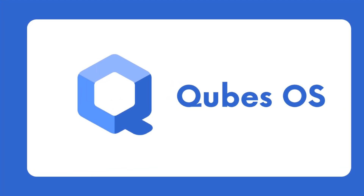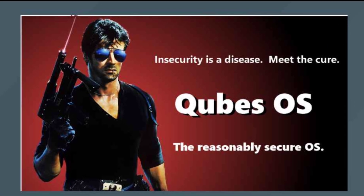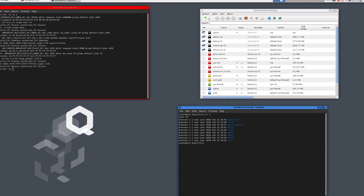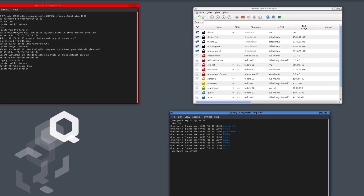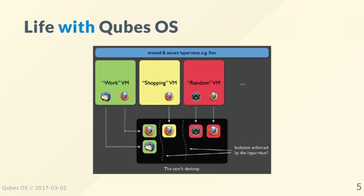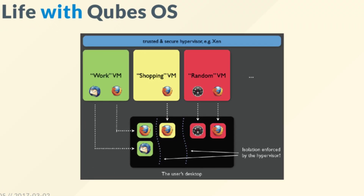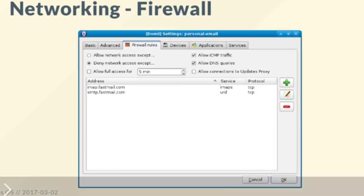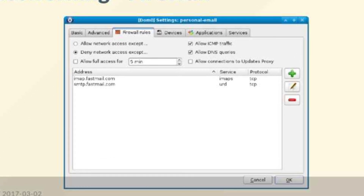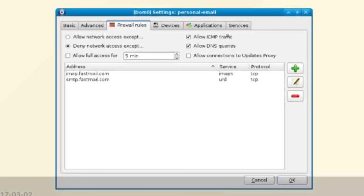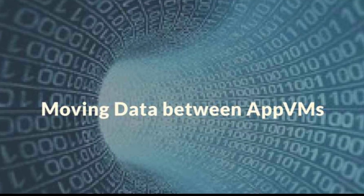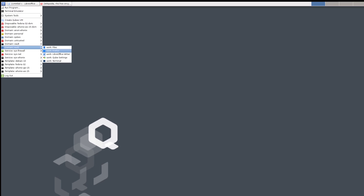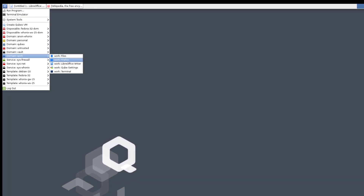Q for Qubes OS. Qubes OS is a security-focused Linux distro that uses a unique compartmentalization approach to enhance security and privacy. It allows users to create isolated virtual machines called qubes, each running its own operating system. This isolation helps prevent malware or vulnerabilities in one qube from affecting another qube or the host system. Qubes OS is widely used by security professionals, privacy advocates, and those seeking a high level of security.